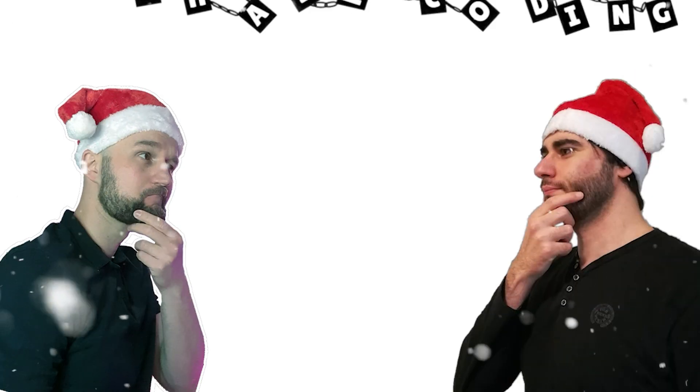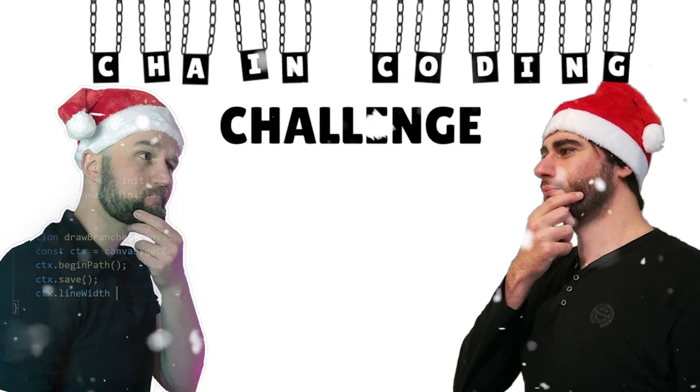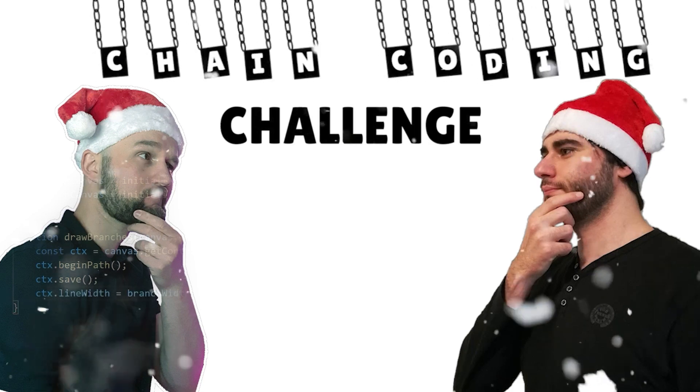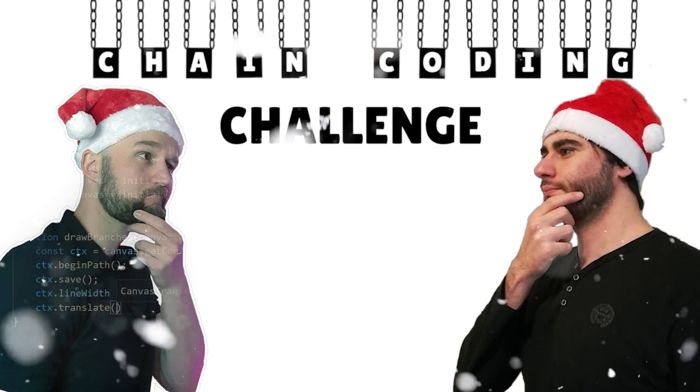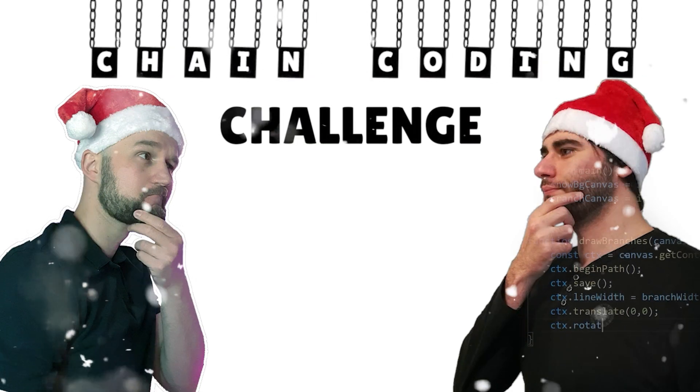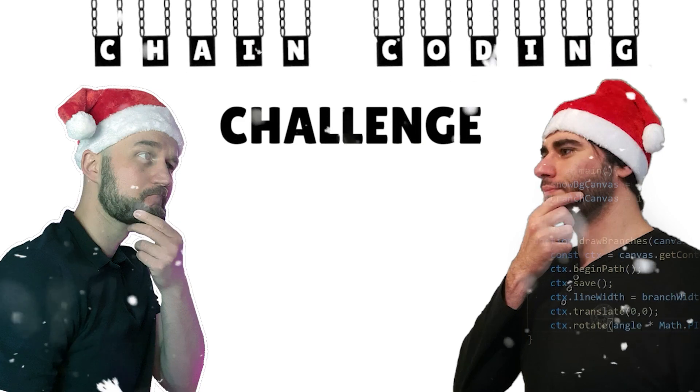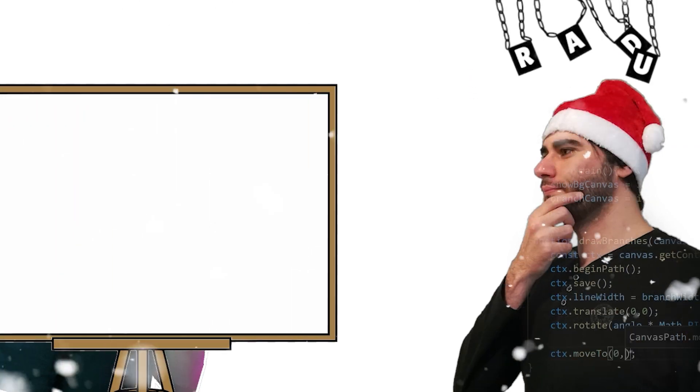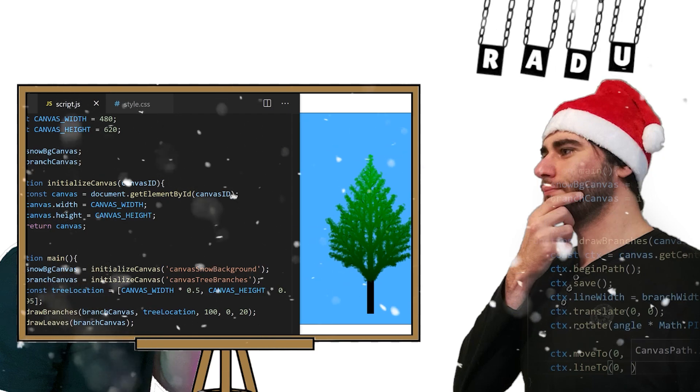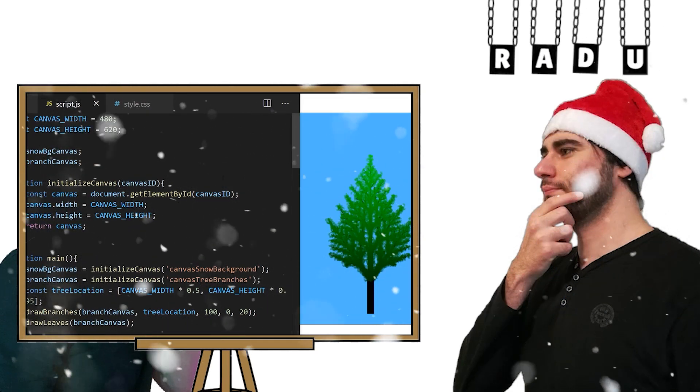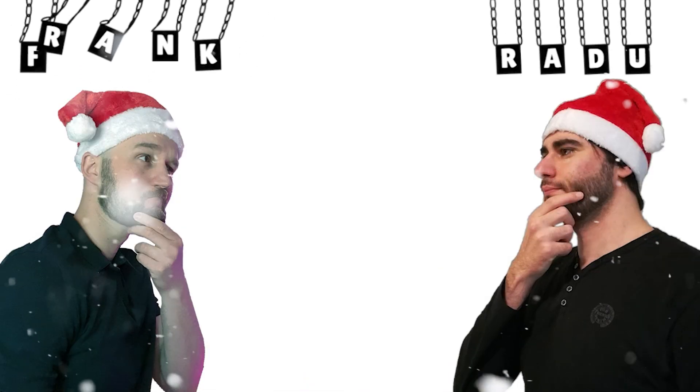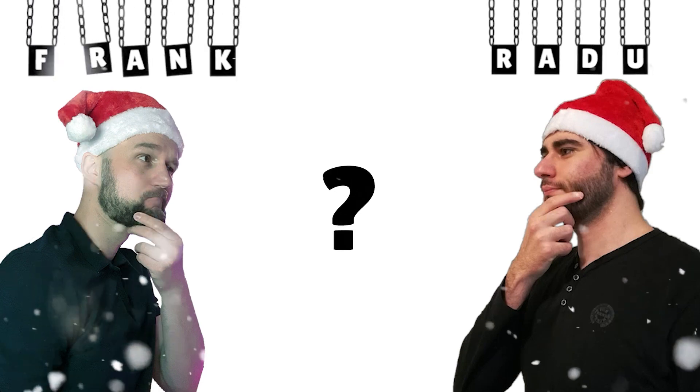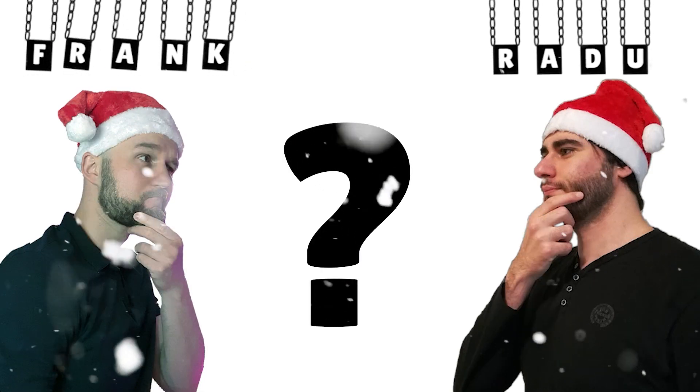Welcome back to the Chain Coding Challenge, where each coder must continue what the other one started. In our last episode, Radu generated leaves on top of Frank's fractal Christmas tree. Now it's Frank's turn again. Let's see what happens.